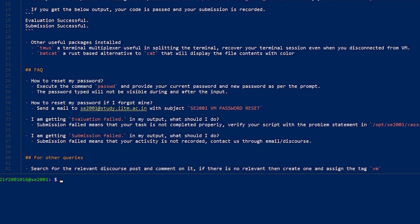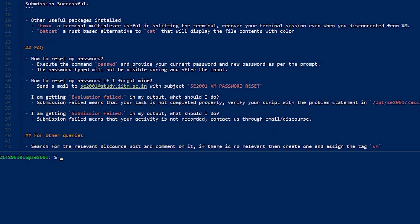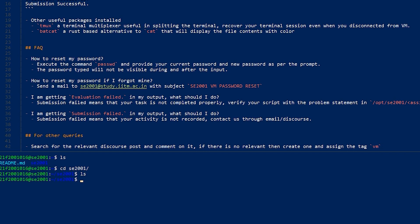We have that folder se2001. We can just cd into that and see that we don't have anything present there. So for every question you have to first create a directory and then place your solution in it.